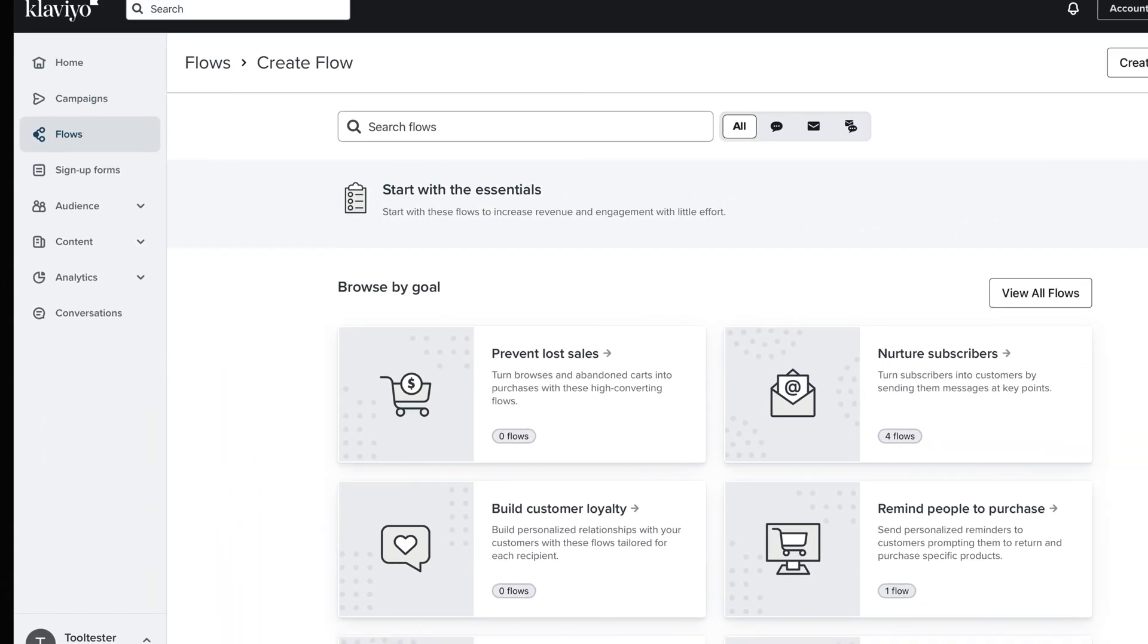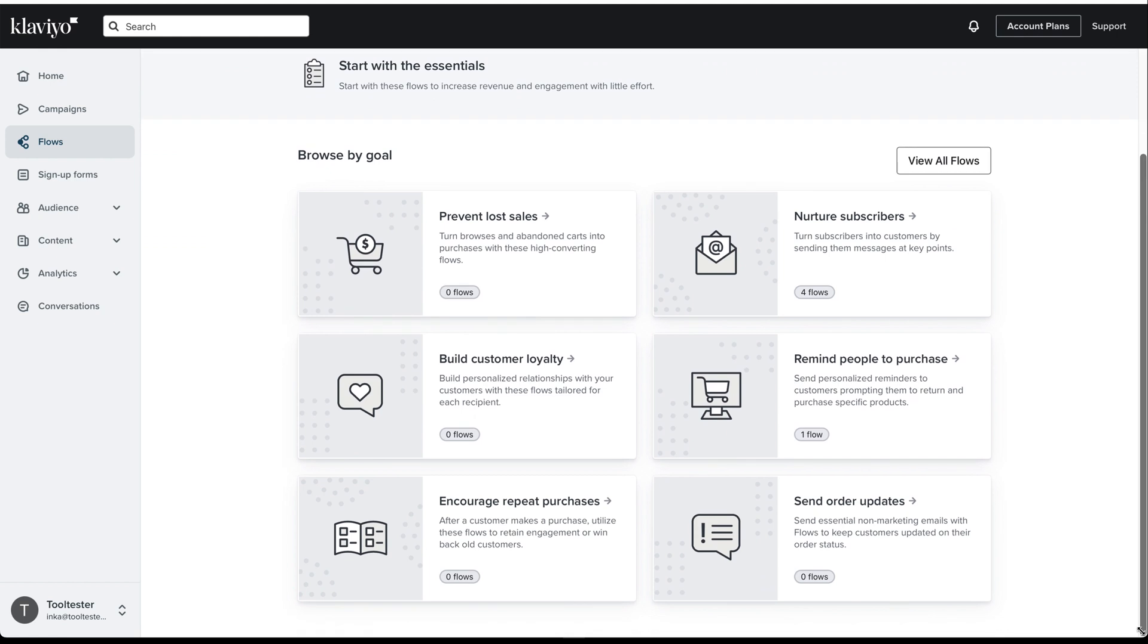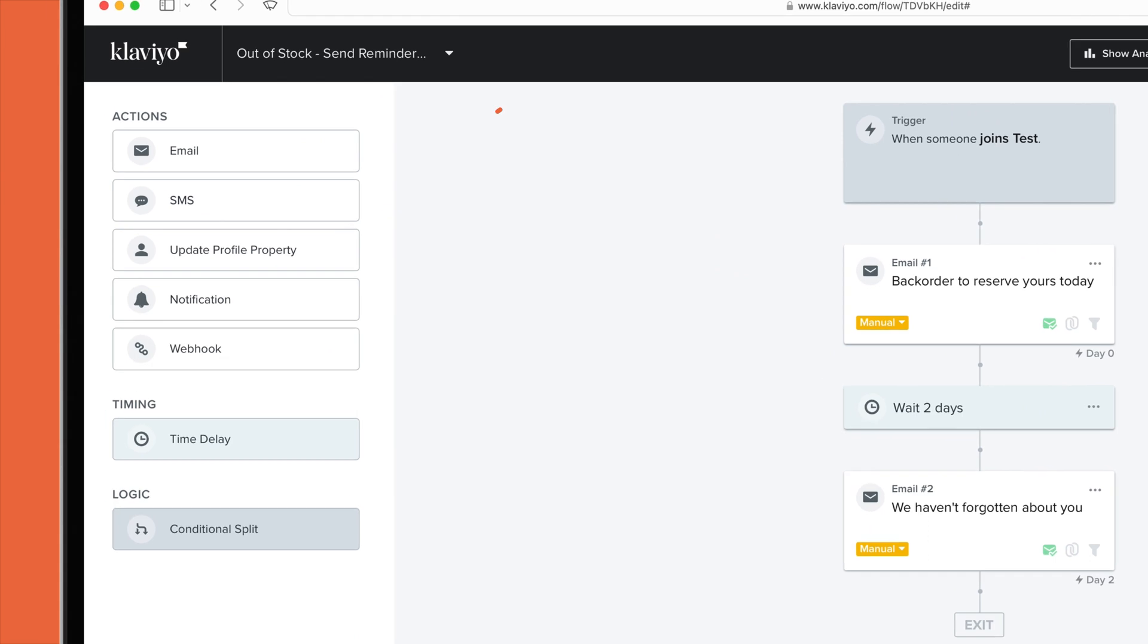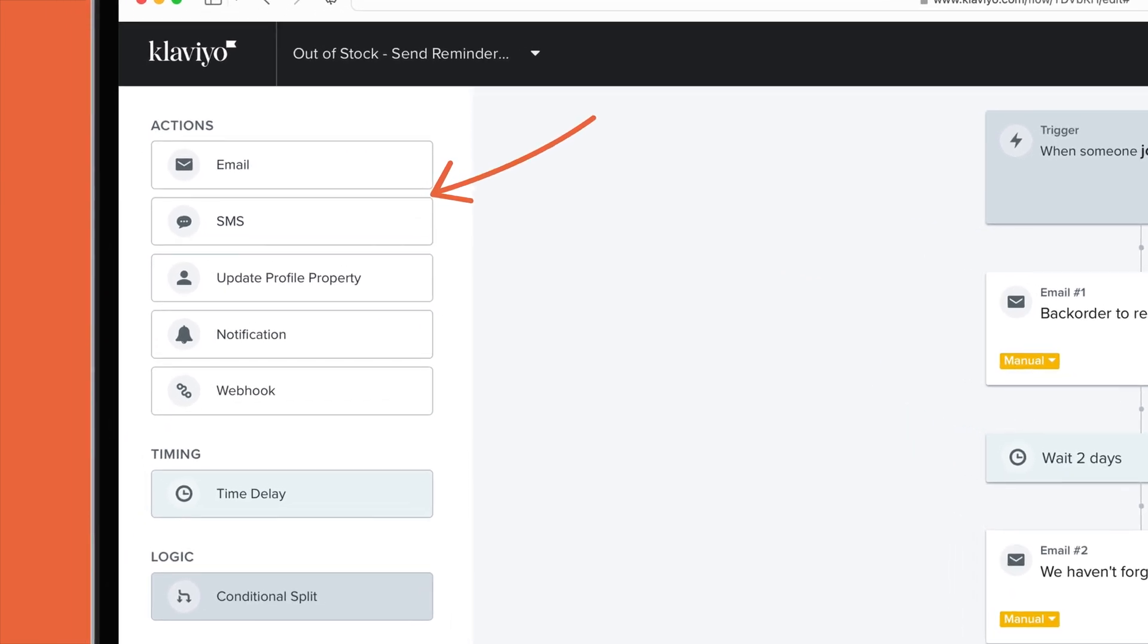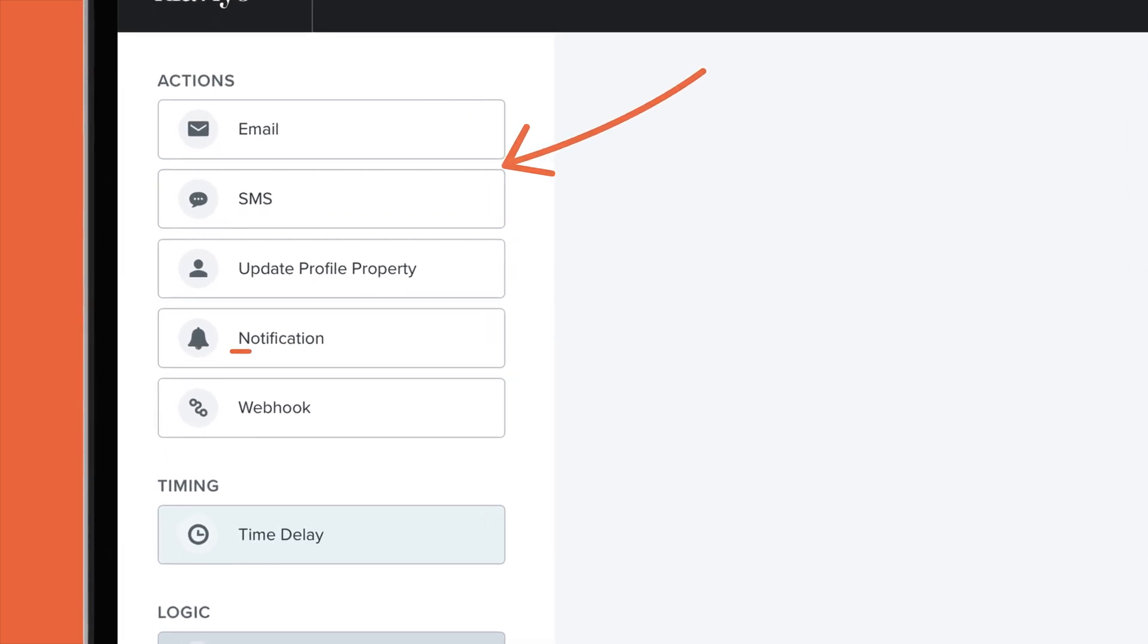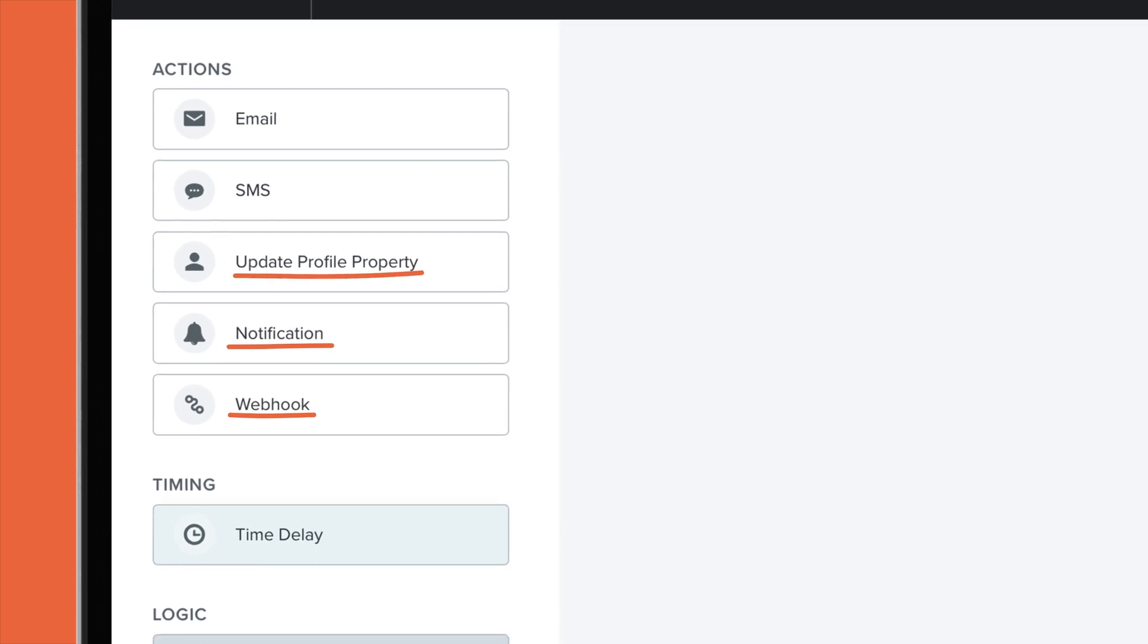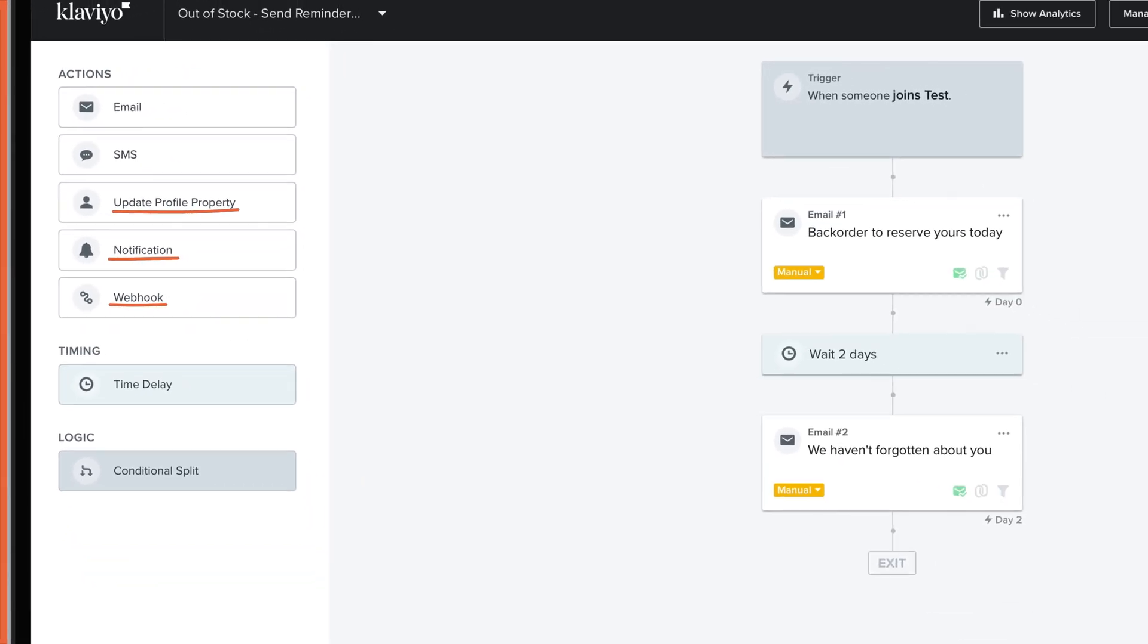Klaviyo offers similar automation capabilities, with a workflow editor that's just as flexible. Like OmniSend, you can trigger actions such as sending an email or SMS. The main difference is that it allows you to trigger a wider range of actions, such as sending internal notifications or updating a contact's profile. You can also use webhooks to send data to a third-party application when a customer takes an action, such as placing an order, starting a checkout, or subscribing to a list.